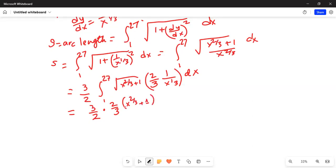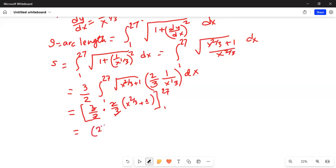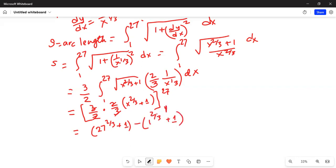The limits of integration are from 1 to 27. This equals 3 by 2 — and this 2 cancels with this 2, and this 3 cancels with this 3 — so when we put in the limits, the higher limit gives us 27 to the power of two-thirds plus 1, minus 1 to the power of two-thirds plus 1. Remember the lower limit is 1.